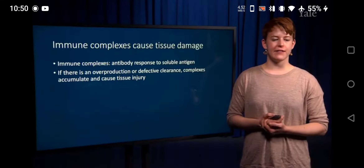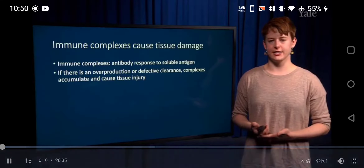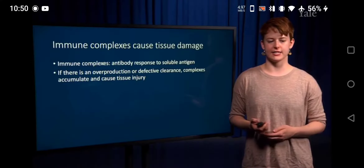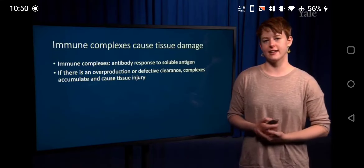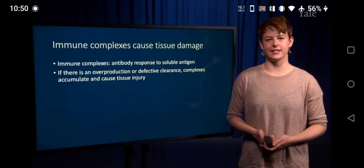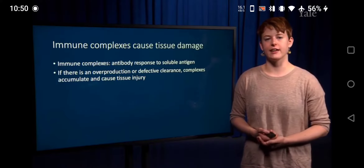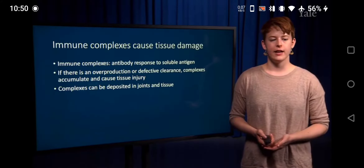If there's an overproduction of these complexes or a defect in the clearance of normal immune complexes, these can accumulate in tissues and cause tissue injury, particularly in the kidney. And complexes we'll be talking about can also be deposited in the joints.